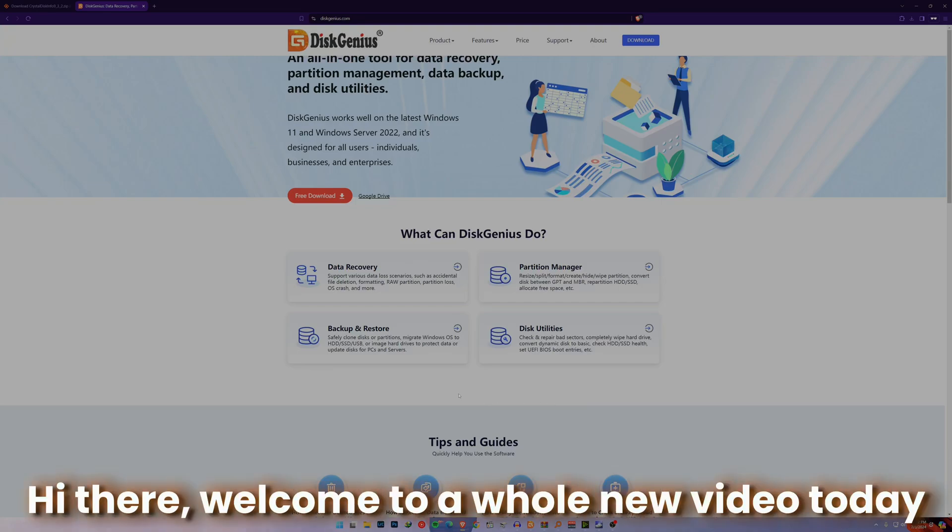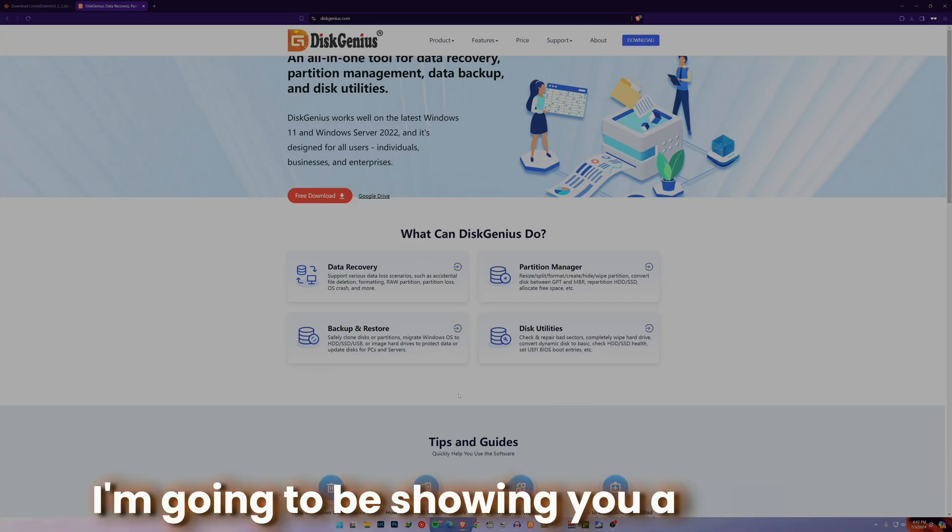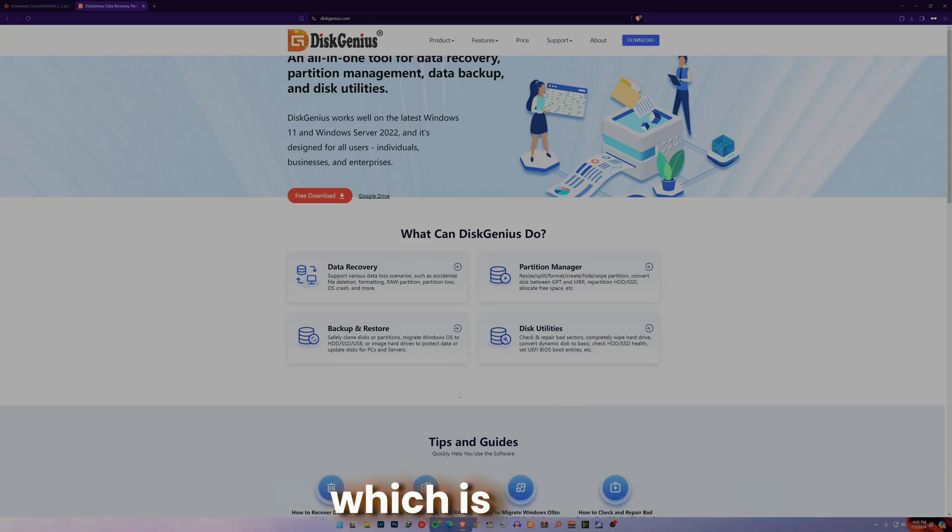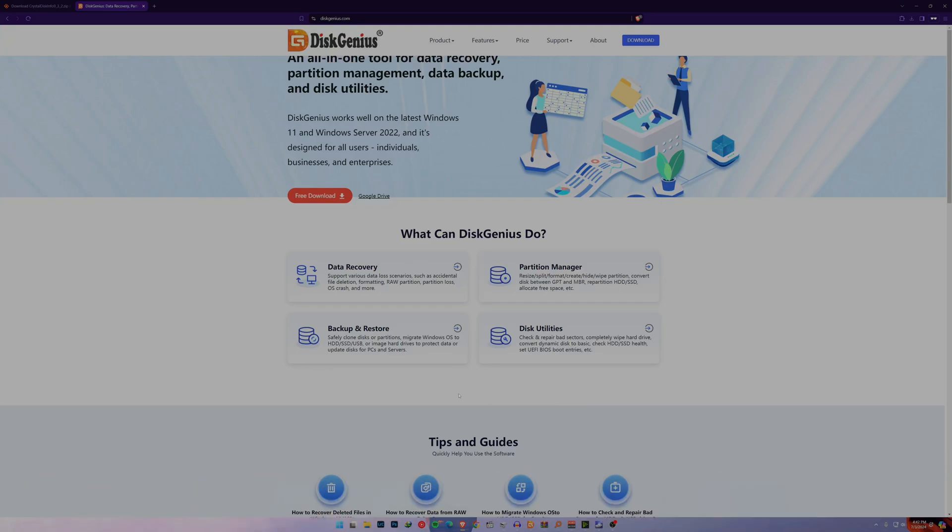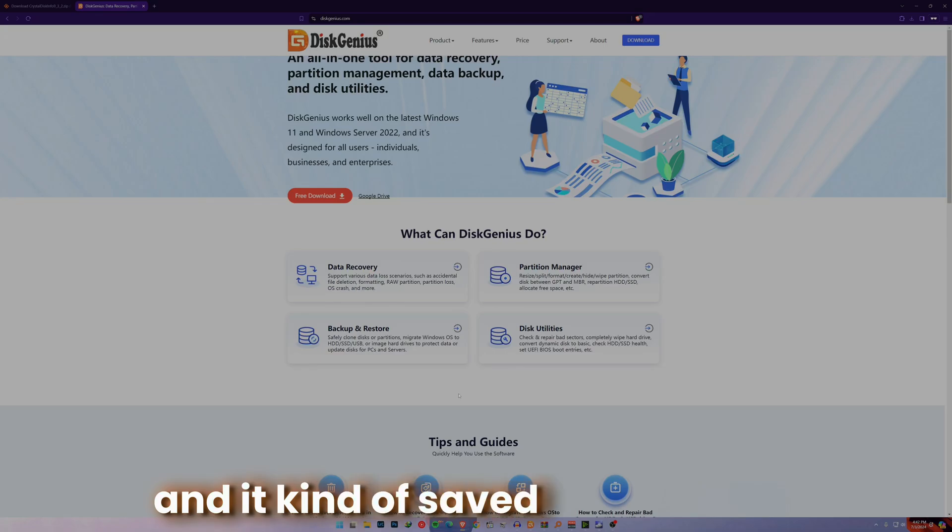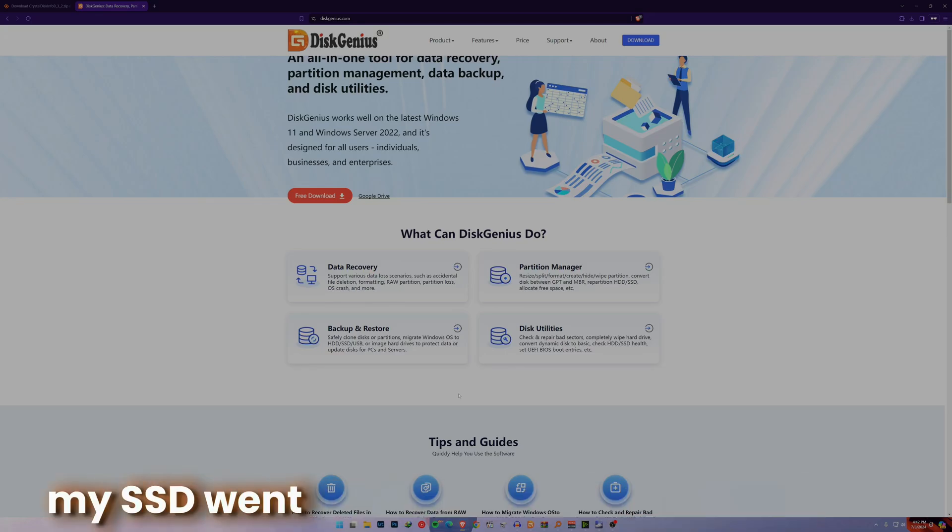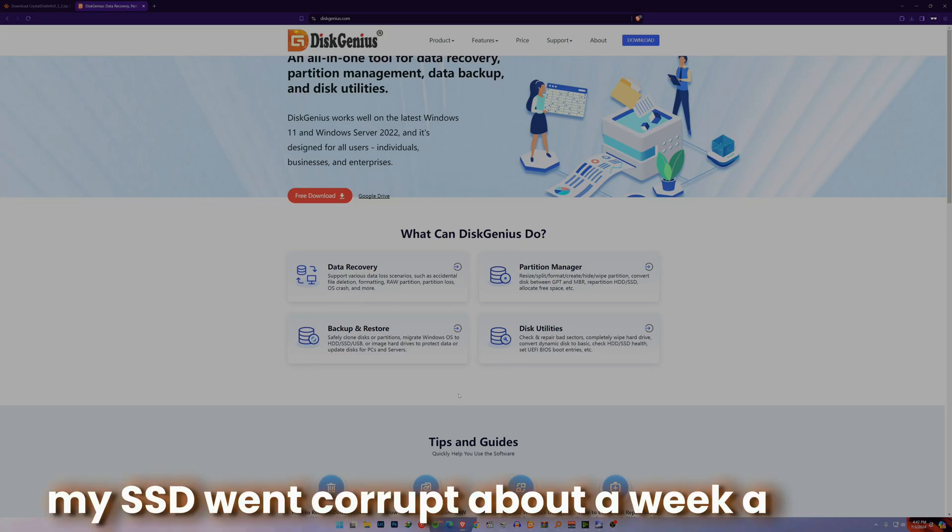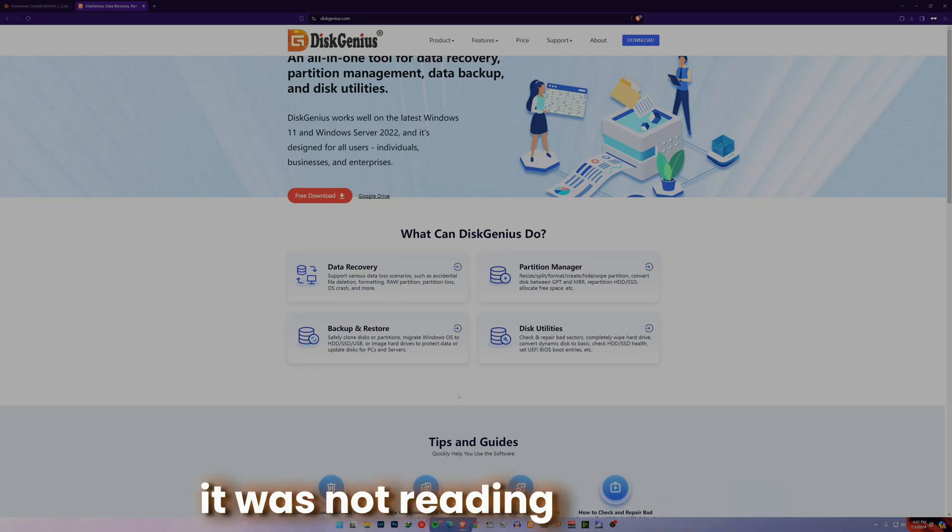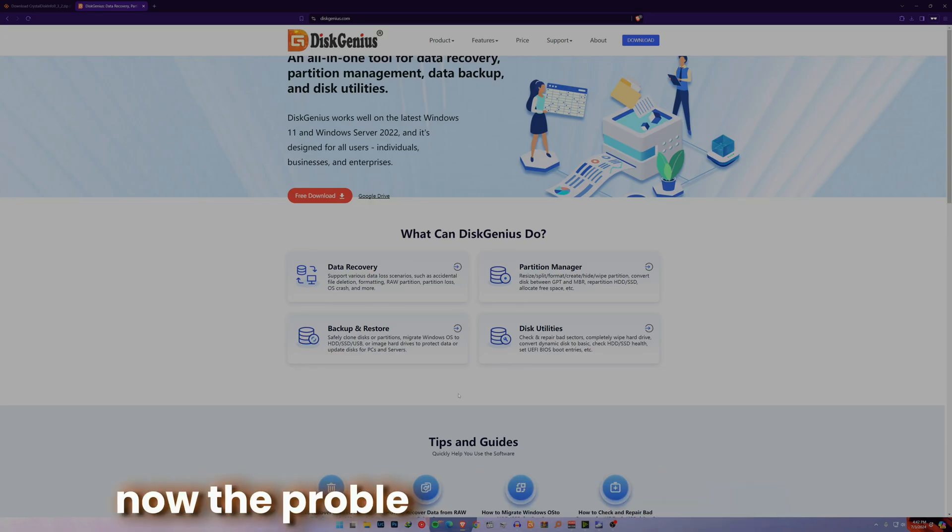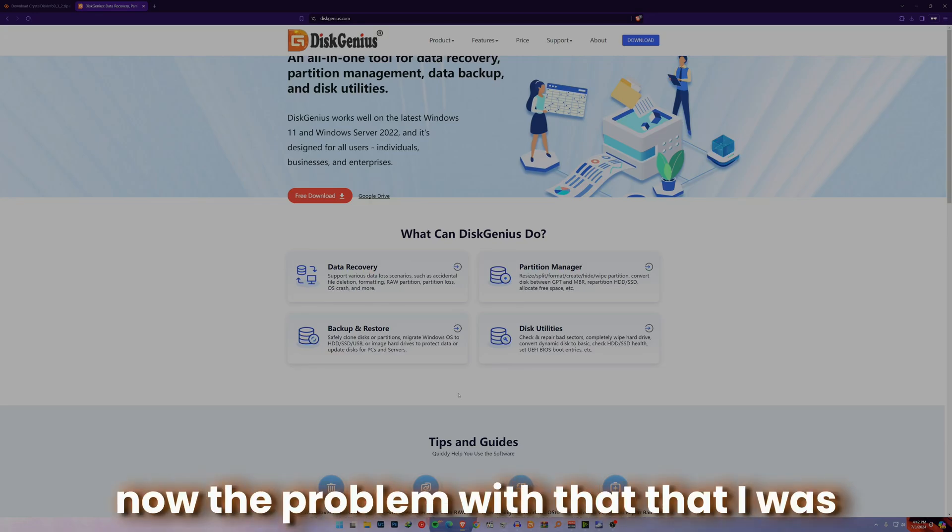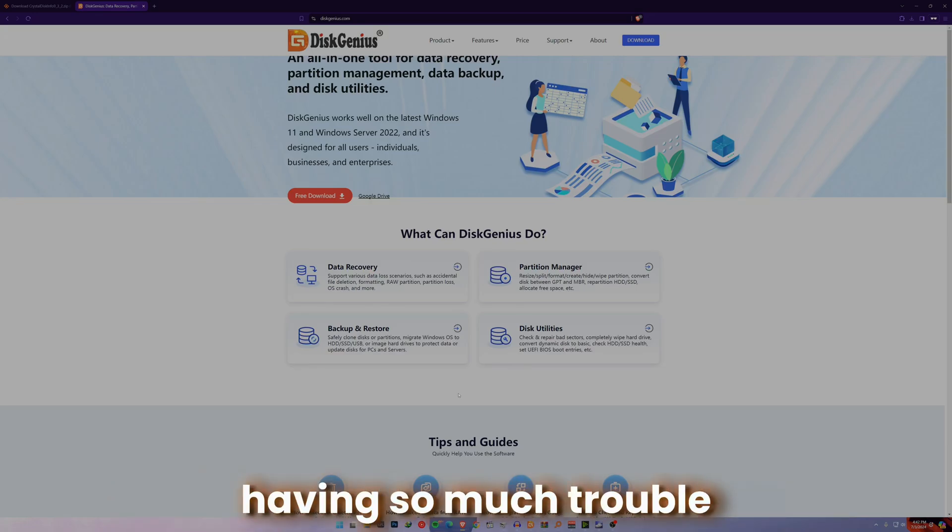Hi there, welcome to a new video. Today I'm going to show you a software which I think is better than Macrium Reflect. It saved my SSD data - my SSD went corrupt about a week ago and was not reading or writing. I had so much trouble while cloning the SSD.